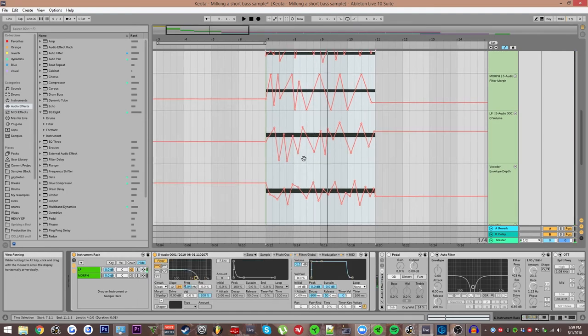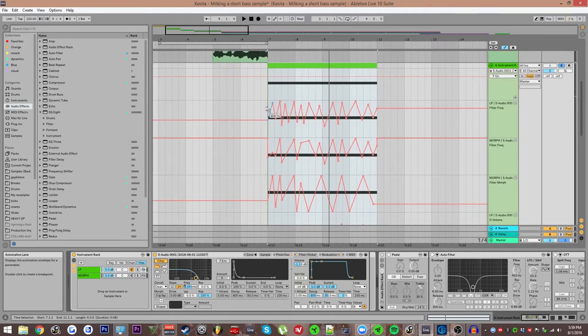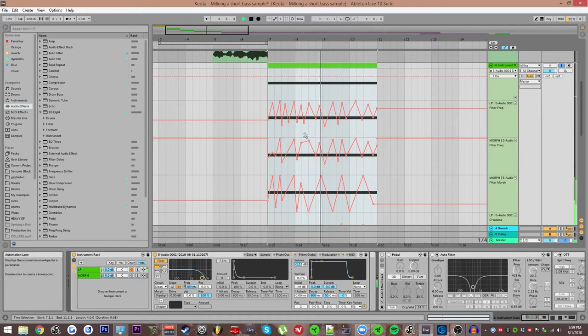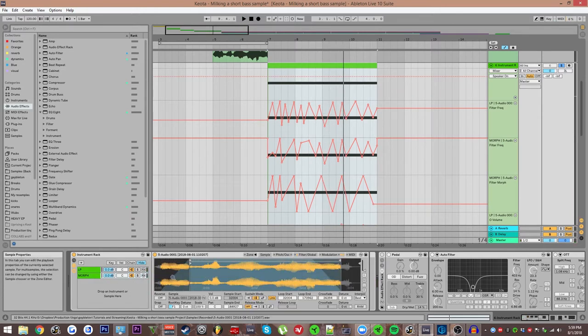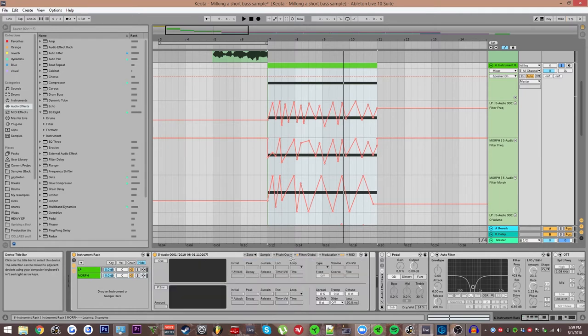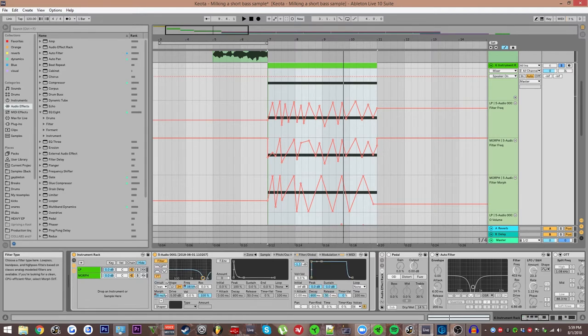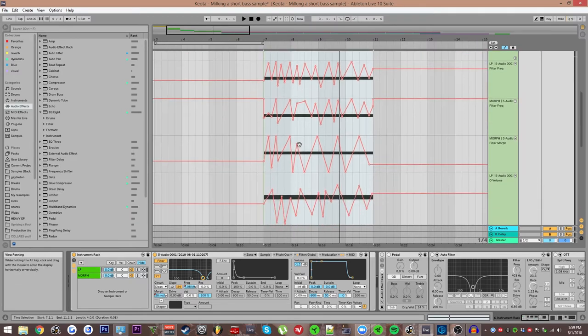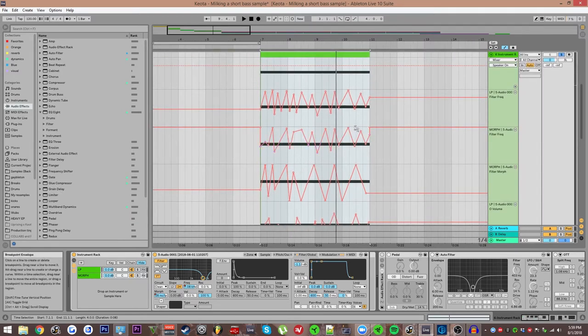I also have a low pass filter, which is being automated here. And then I've duplicated this group so that the window here on the sample is the same. The only thing I've changed is I've turned off the oscillator here for the FM and I've turned on and I've changed the filter to morph and then I've automated the morph.